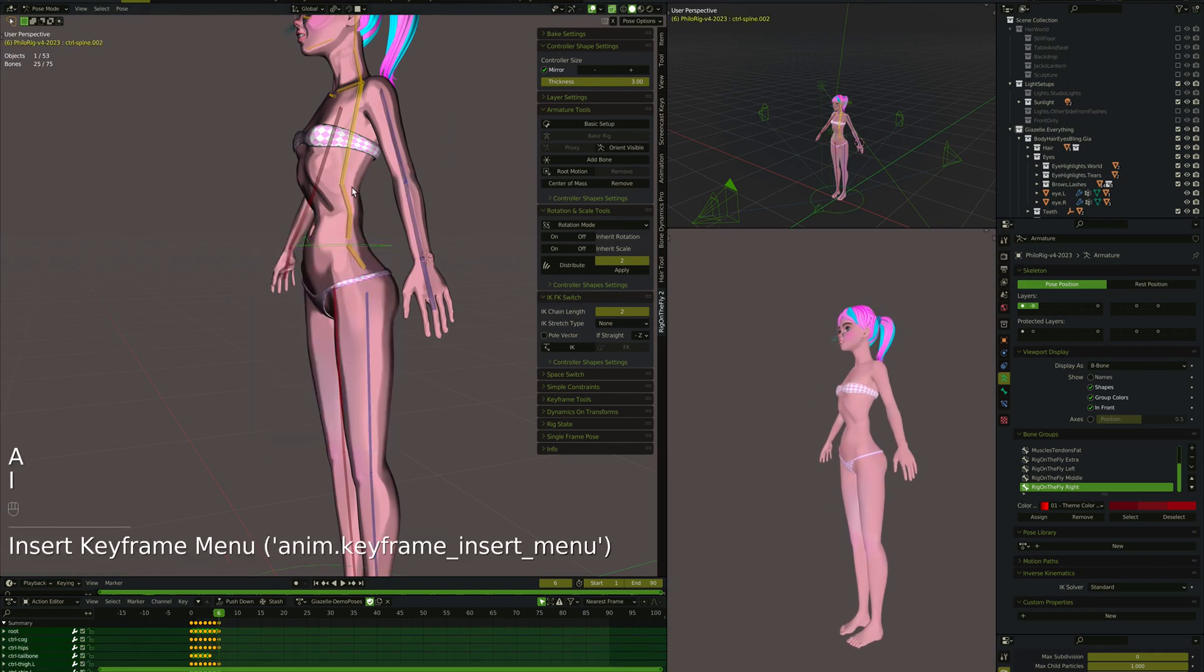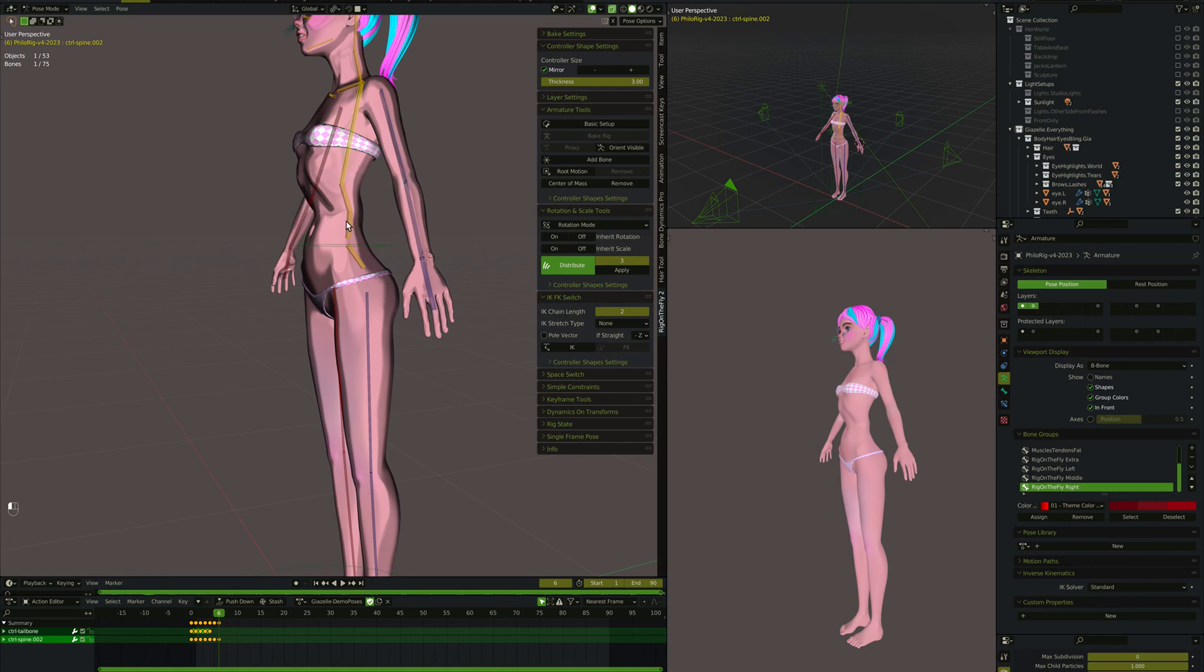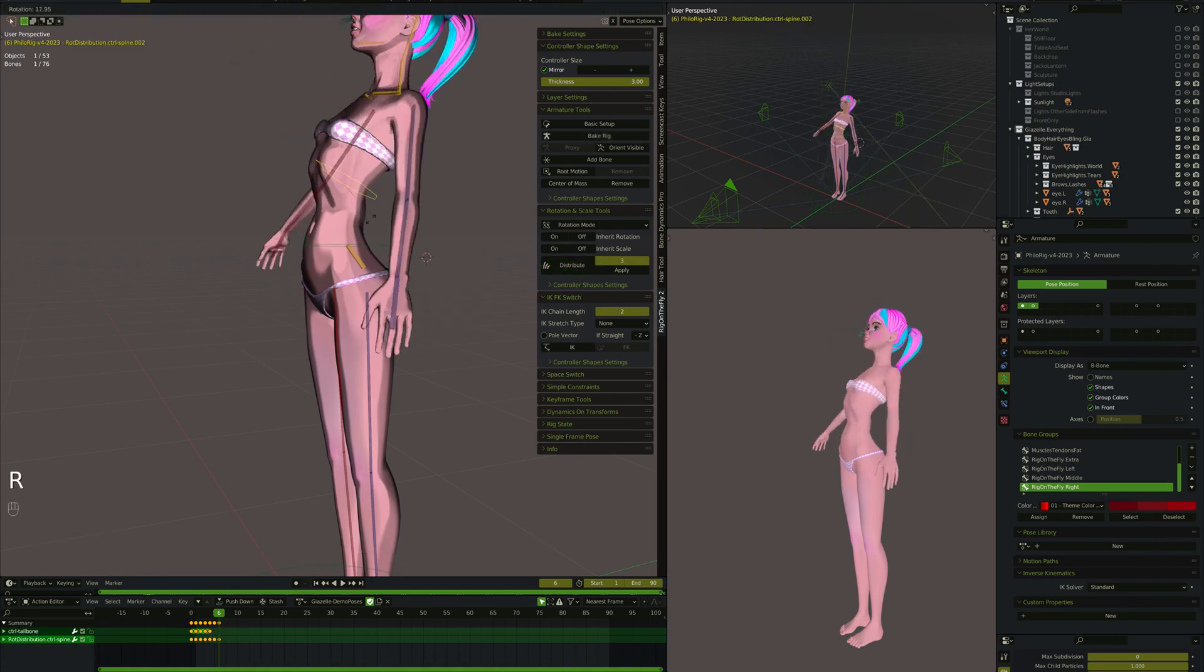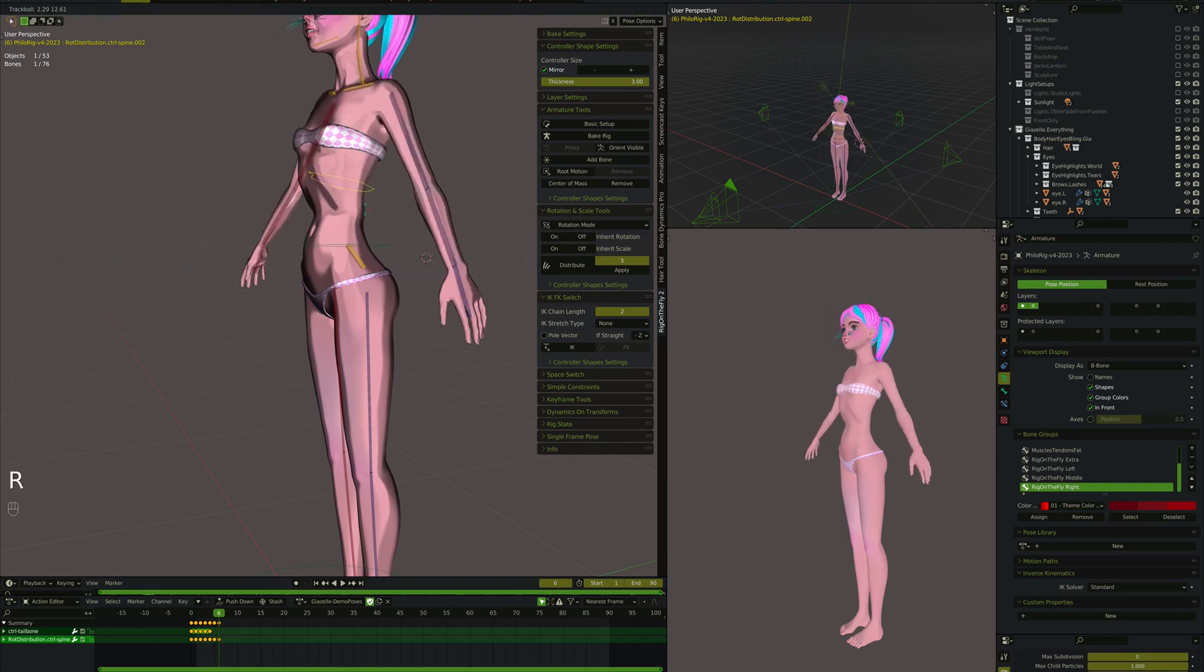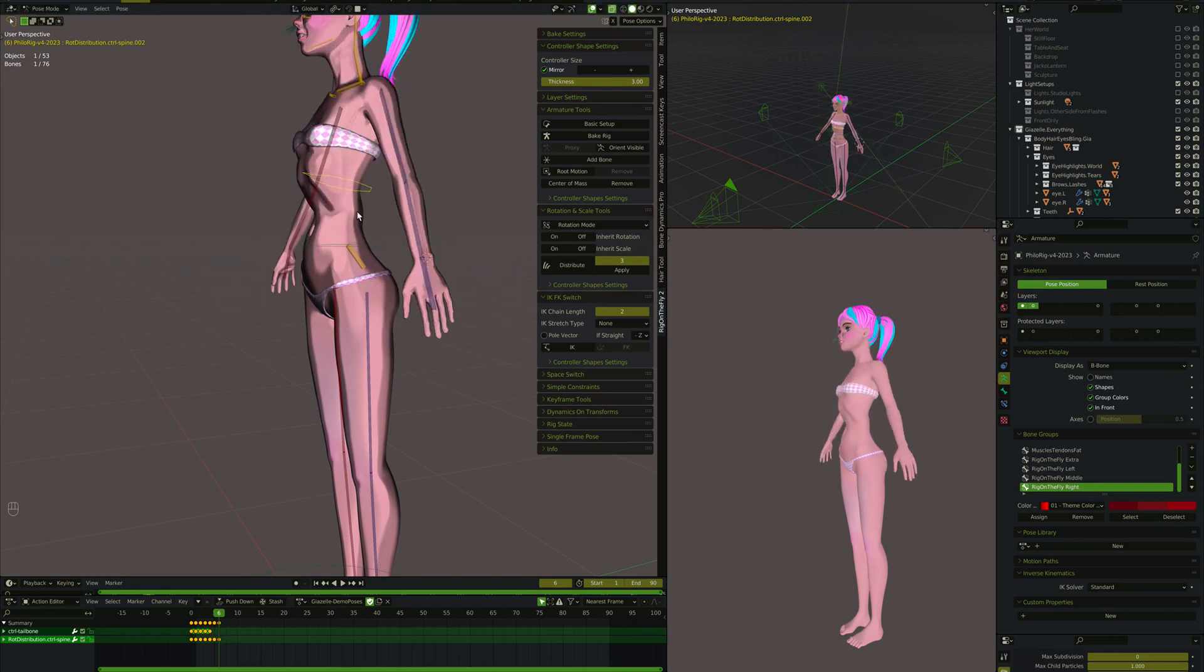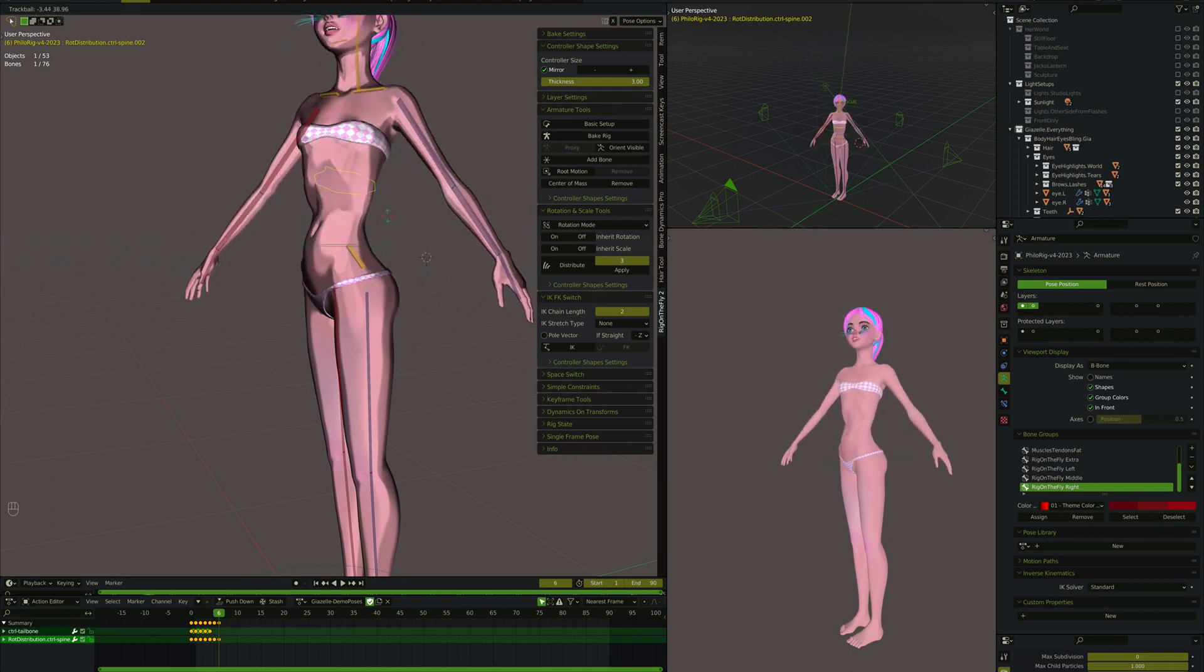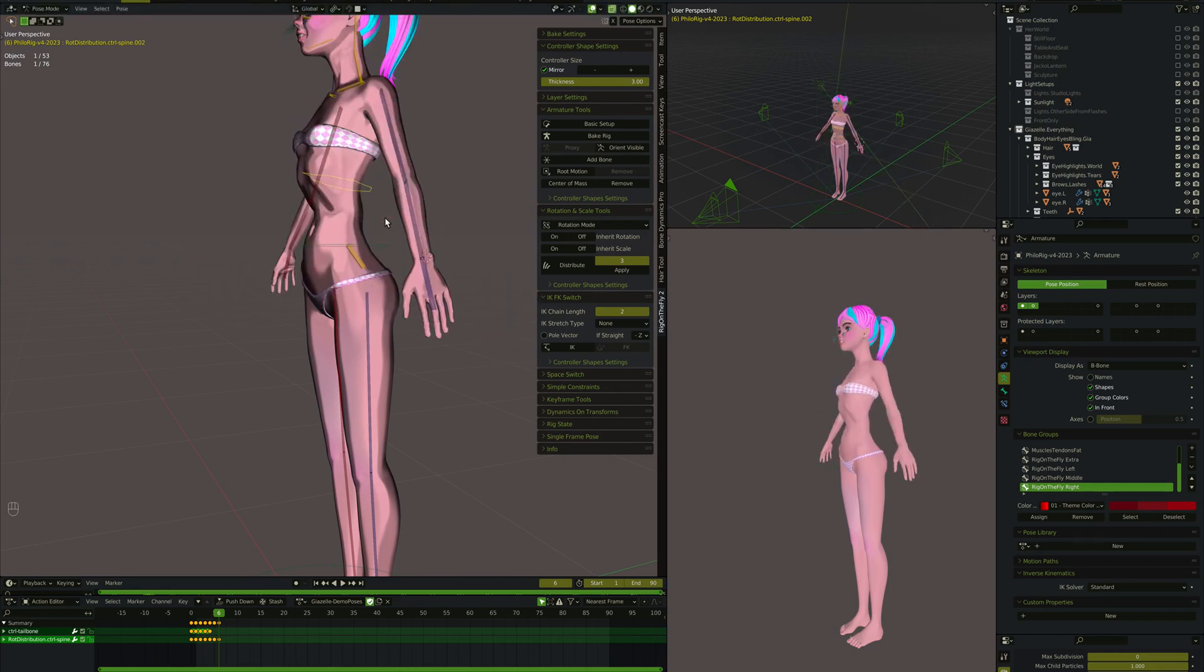Let's key everything, grab that ribcage, change the length to three, distribute, and now all three of these bones, as you see, stay in that same pose. And if I rotate her body, the crookedness of the spine is maintained, like it'll rotate the others along with this one, but it won't reset them back into some state that you don't want.